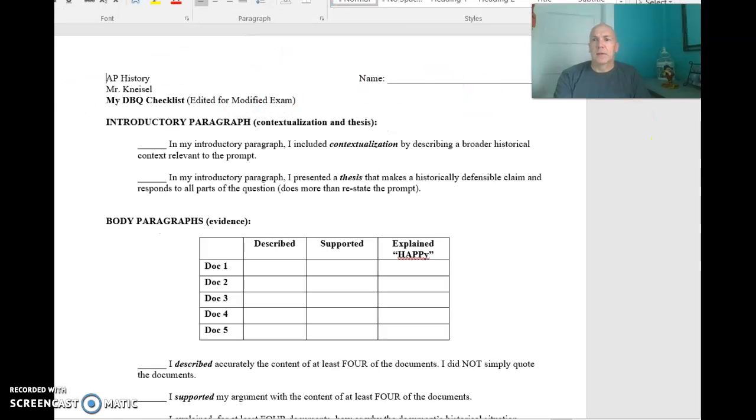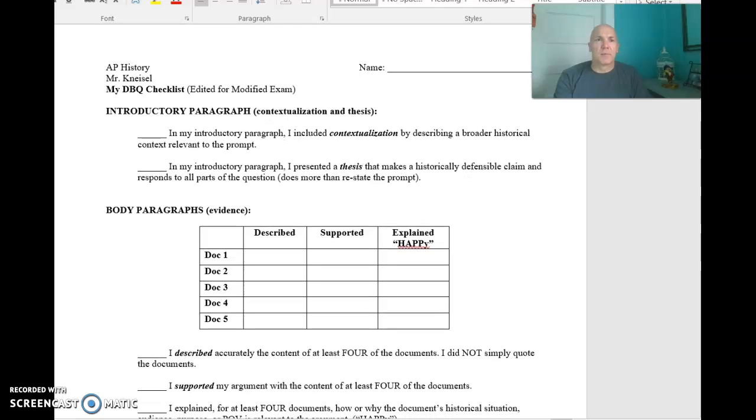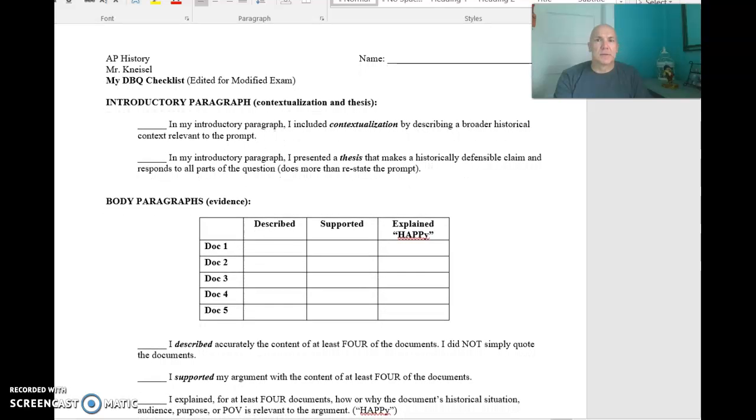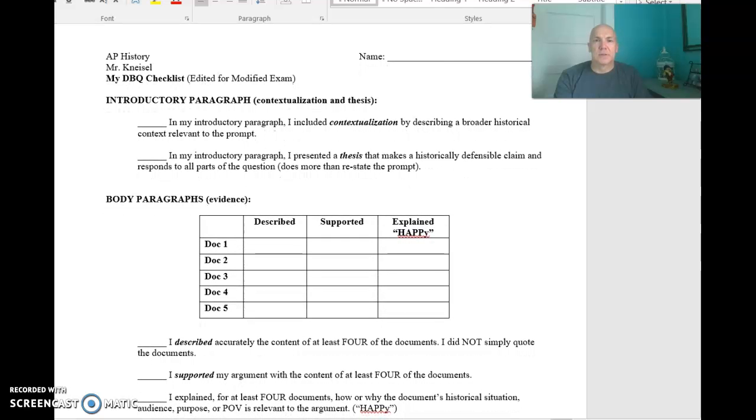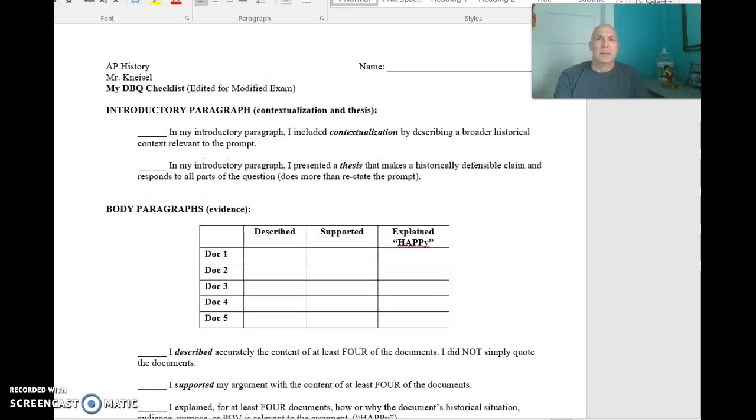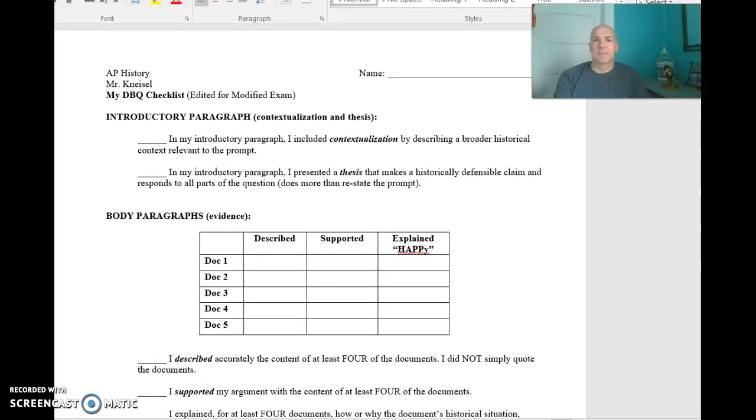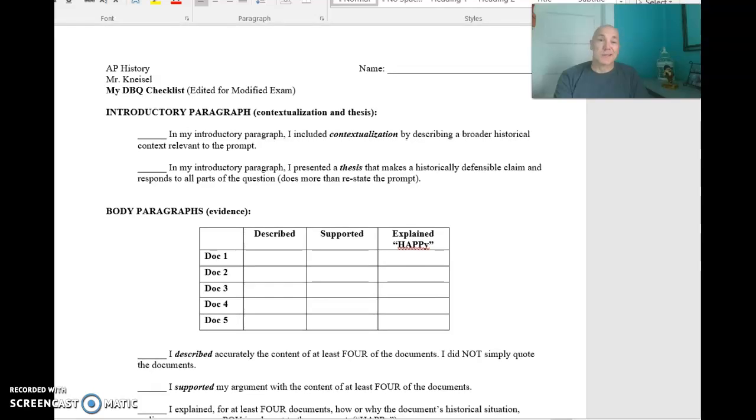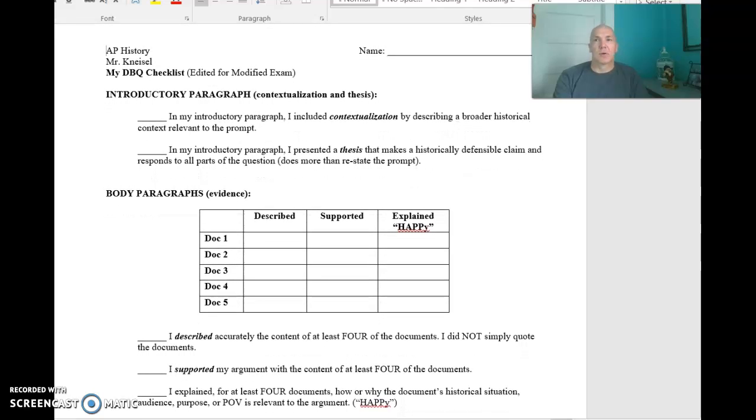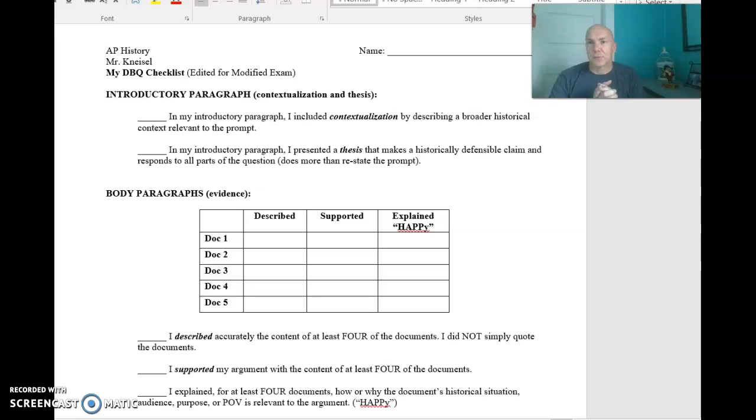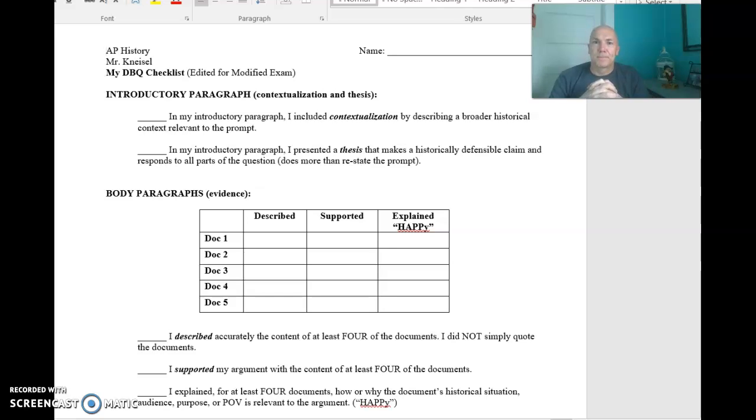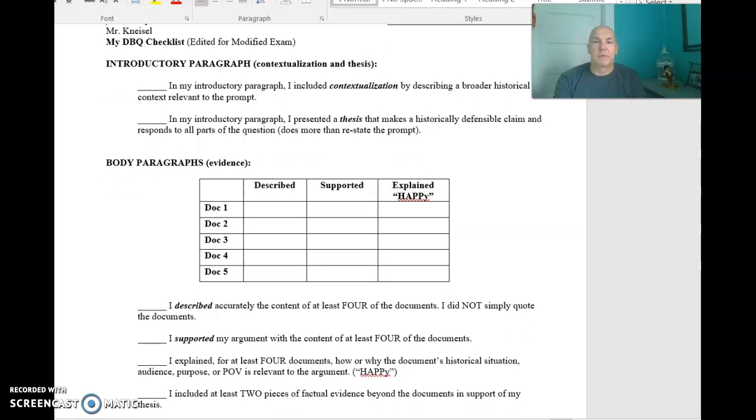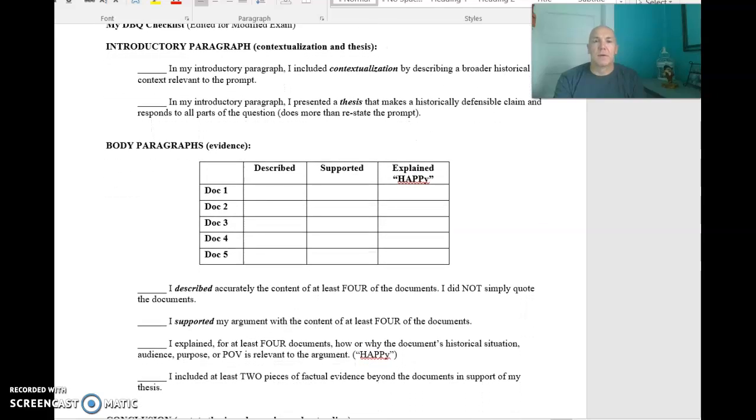And this last one is from my friend, Mr. Kniezel in Winston-Salem. This is written for APUSH, but it totally applies to us. And he gives this to his students as a checklist when doing the DBQ. So, this is really good. And it's sort of a modified rubric. It's been modified for the five document question.